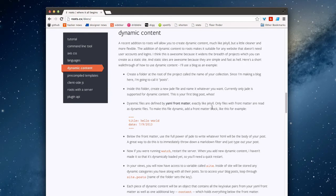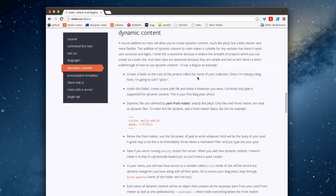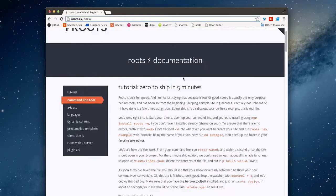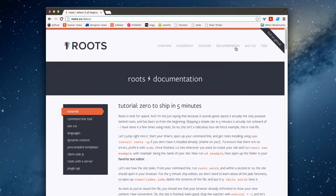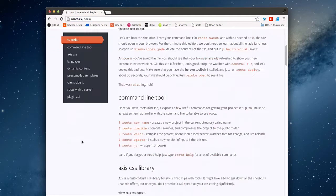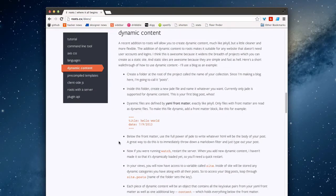I wanted to run through really quickly just an example flow. If you go to the docs on the Roots website, which you can get to up top by clicking on documentation, you'll see that there is a section that covers dynamic content.